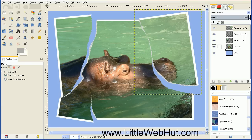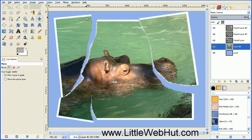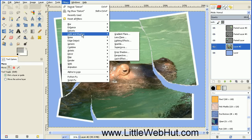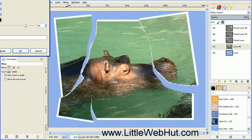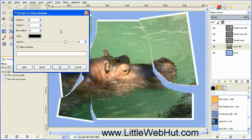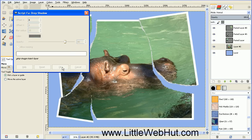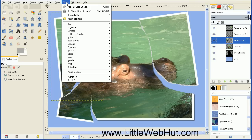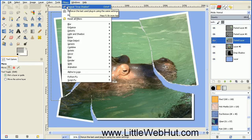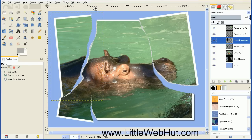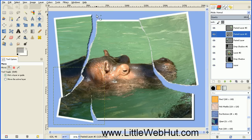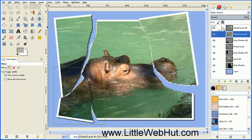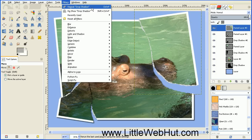Start with the lowest layer that has the photograph on it, which is the second one from the bottom. Go to the Filters menu, select Light and Shadow, then select Drop Shadow. Use all the default values and press OK. Then go up to the next layer and select it. Go to the Filters menu again — since Drop Shadow is the last filter we used, we can find it at the top and select Repeat Drop Shadow. Do this for the next layer and the very top layer as well, applying Repeat Drop Shadow each time.